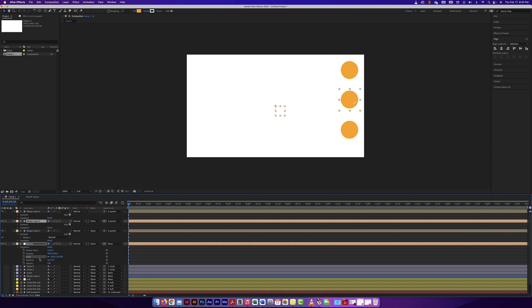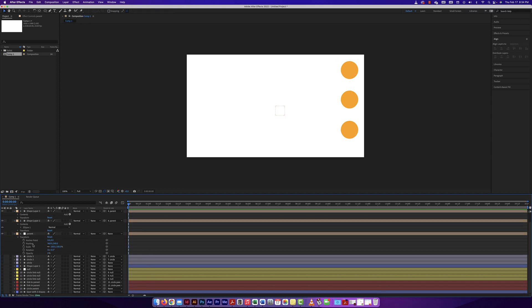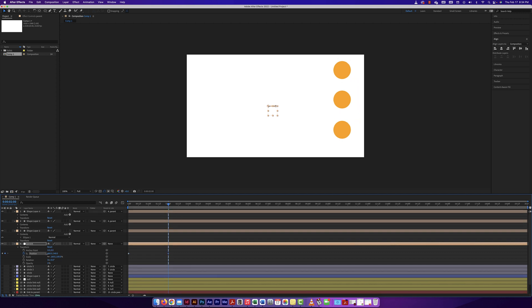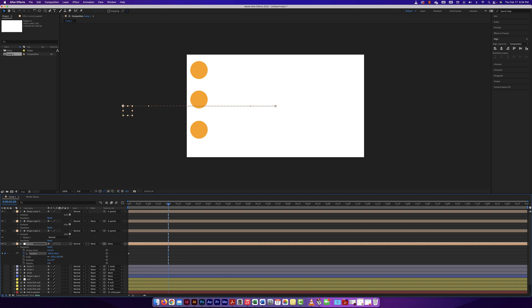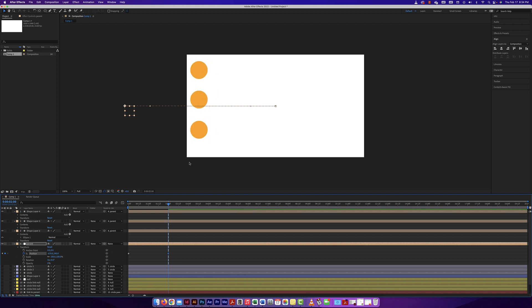I'm going to open up transform on the null object, move my CTI to the beginning, make a position keyframe, and move it over. Because the circles are already linked, you can see them move with it. The null object is moving and the circles are linked to it, so they're moving too.